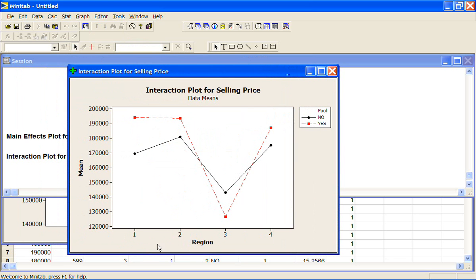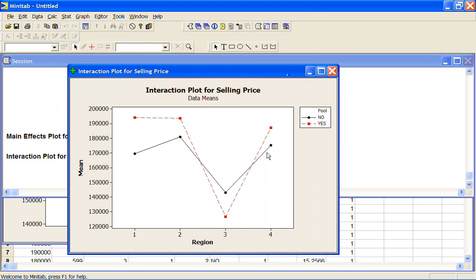Now we have the regions along the bottom here, 1, 2, 3 and 4. We have the average selling prices along the y-axis and we have two lines here. The black one is for the houses that don't have a pool and the red one is the houses that do. So in region 1 we find that houses without a pool have an average selling price of about $169,000.